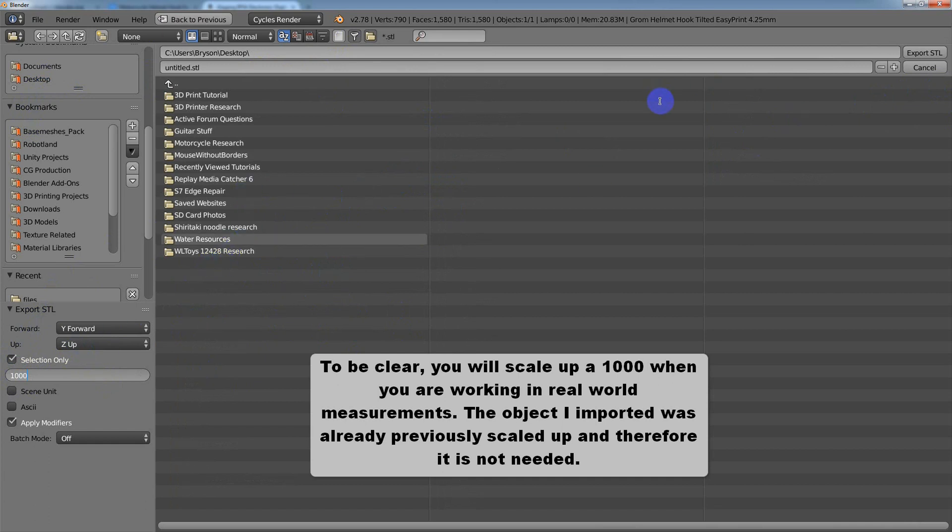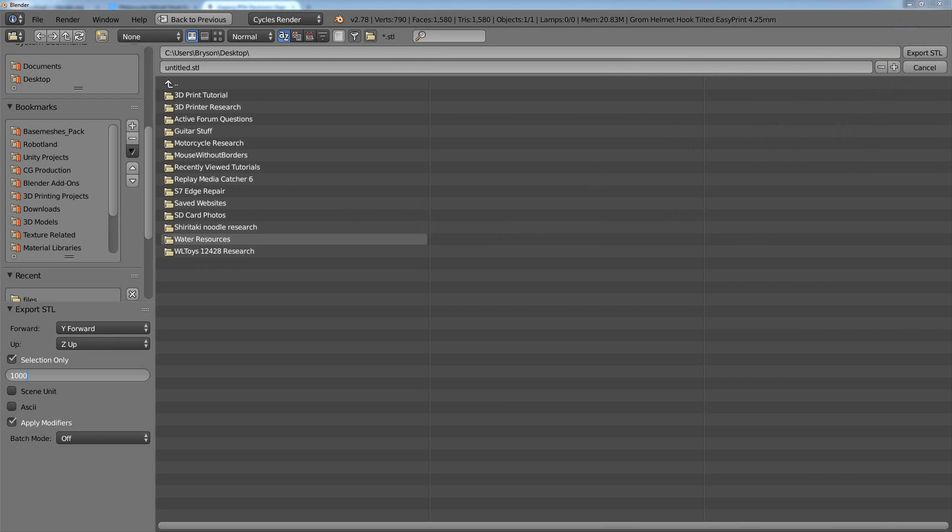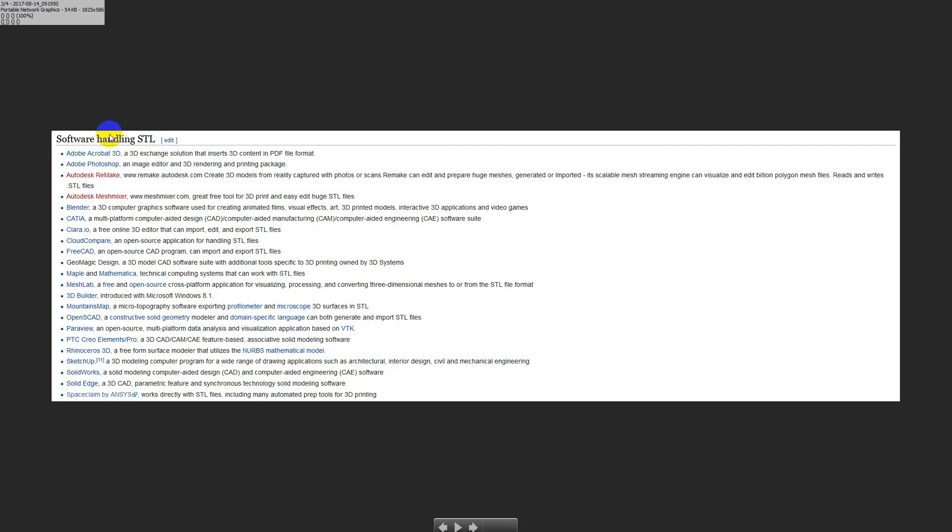Hopefully that helps you understand how you can import files into Blender to edit or into other software. There's a whole list of programs that support STL files on Wikipedia. Hopefully that helps, and have a great day. Thank you guys.